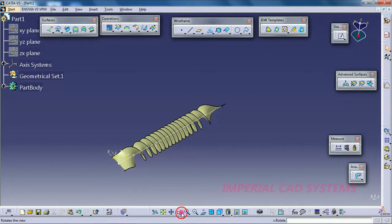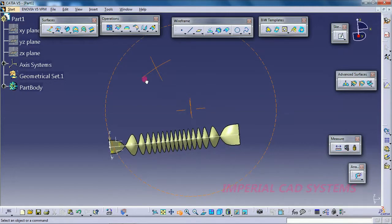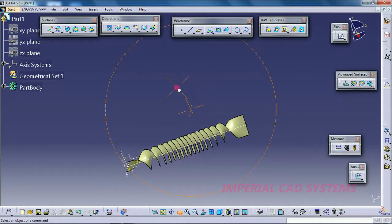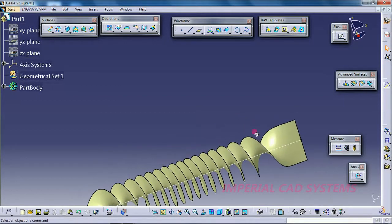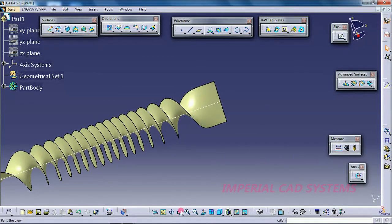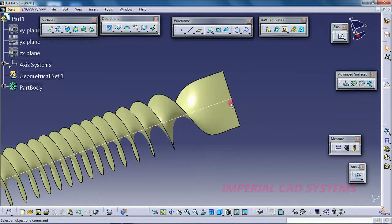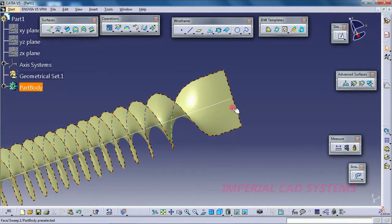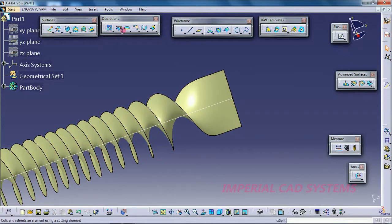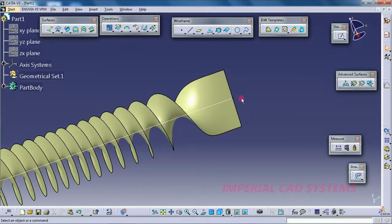If you look at a real drill bit, the front side will be sharp. We need to cut the surface to achieve that. The surface has zero thickness, so we need to use the Split option — not Sweep — to cut it. Take a line for this purpose.